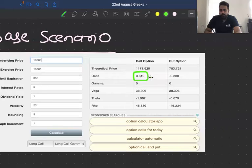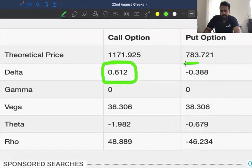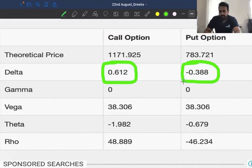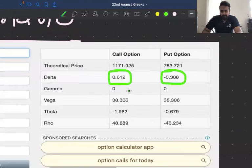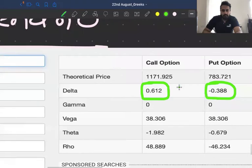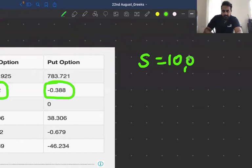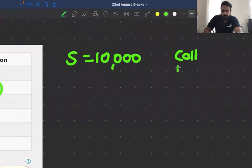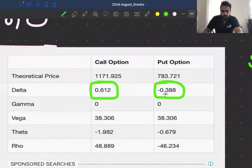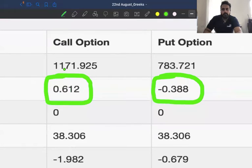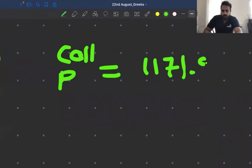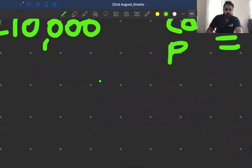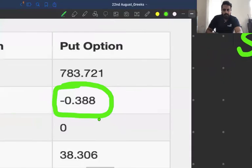In this base scenario, observe the current delta of this call option: it is 0.612. Now the delta of the put option is minus 0.388. So put option delta is negative, call option delta is positive. These are for long positions; if you take a short position, it gets inverted.